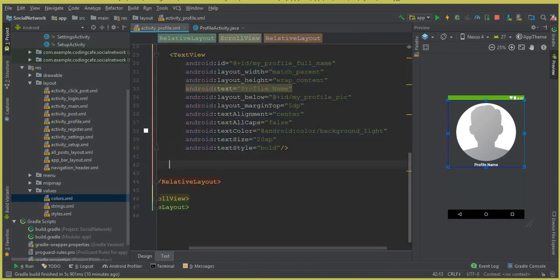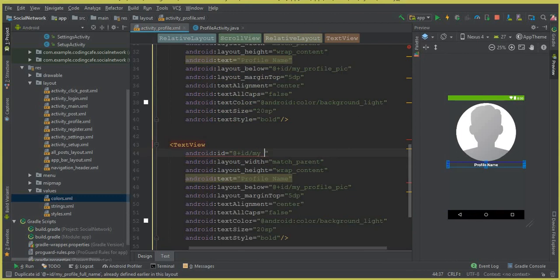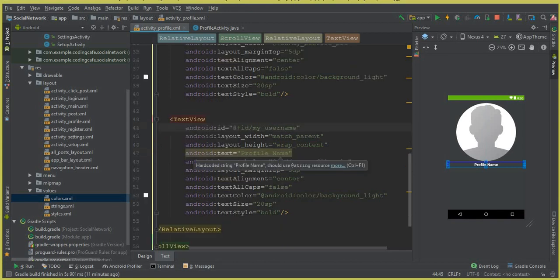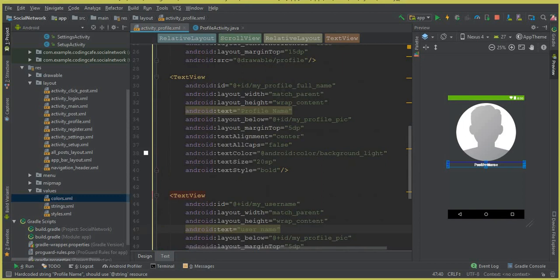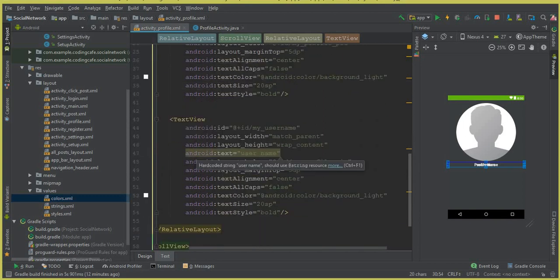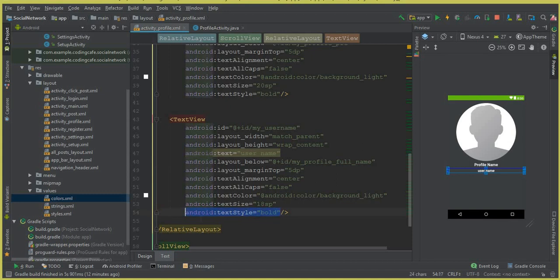The next thing is to display the username. We simply copy this TextView code and paste it here. Let's change the ID to my_username. Then change the text from 'profile name' to 'username'. Move it below the profile name by copying the ID of profile_name and passing it into the android:layout_below attribute. The text size for it will be 14sp and let's remove the bold style.